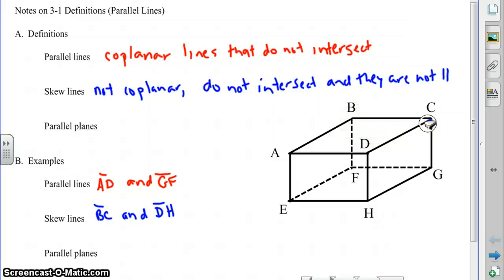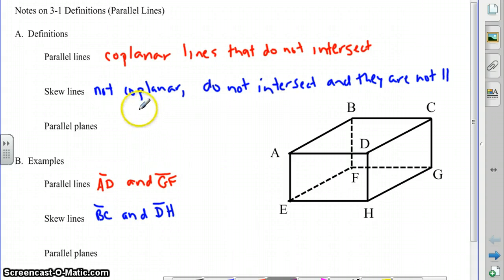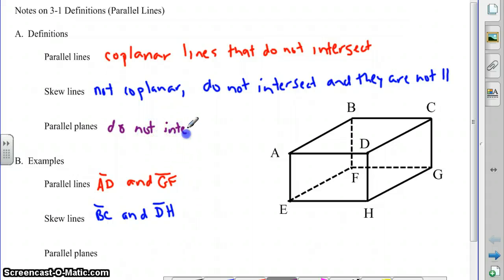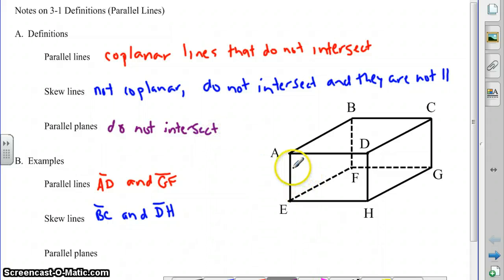Parallel planes have a definition similar to parallel lines — parallel planes are planes that do not intersect. When we look at this picture of this box, how many pairs of parallel planes do we have? We actually have three.